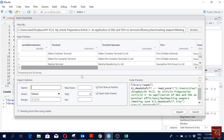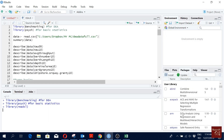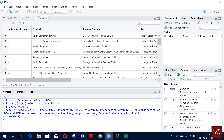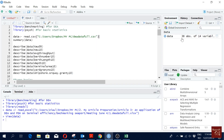After you load the data, make sure the data file name is the same as what you have in the code. In the code I have defined the data file as 'data', so I rename it 'data' and click Import. Now I have loaded the data — 38 observations and 14 variables.